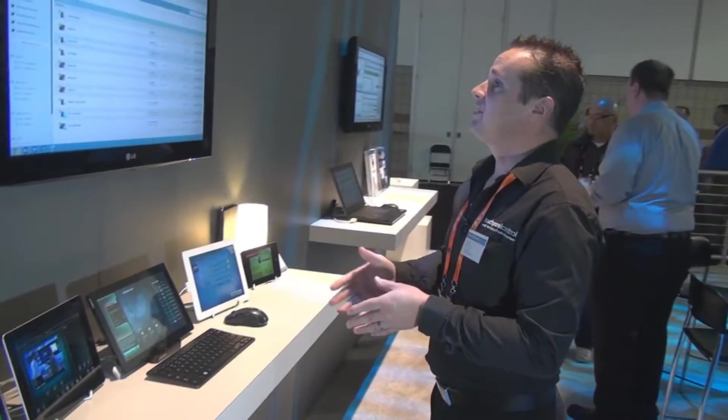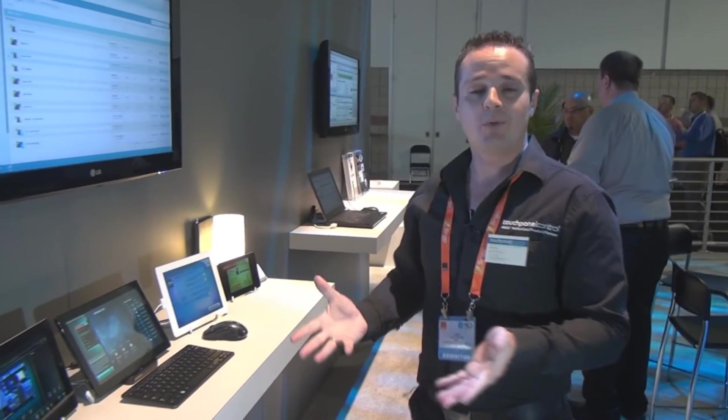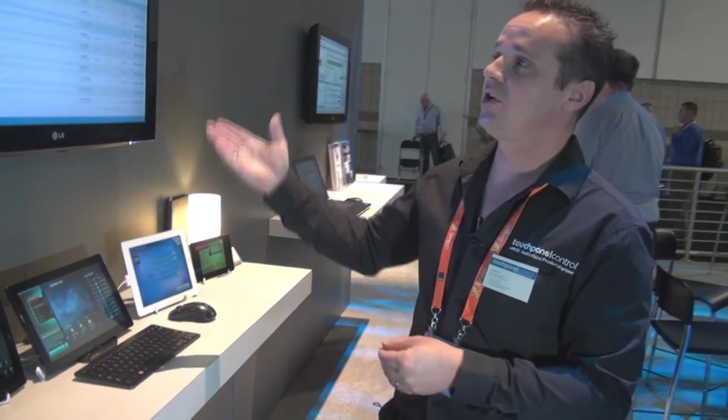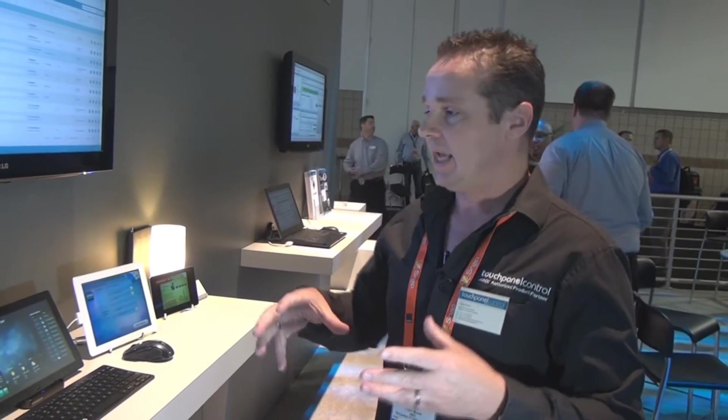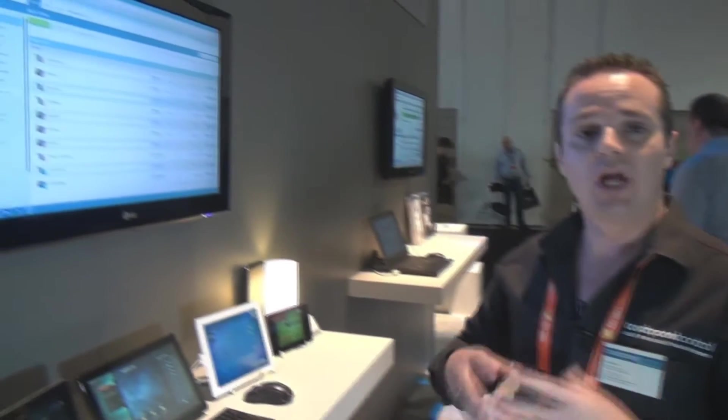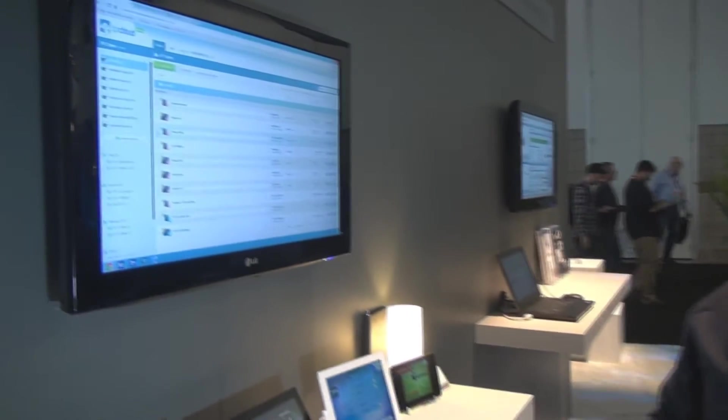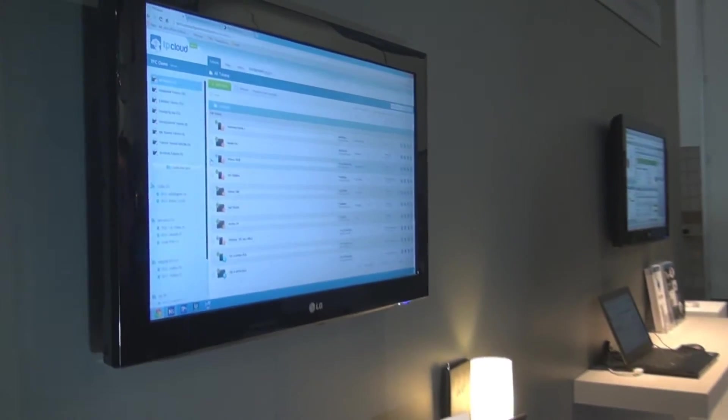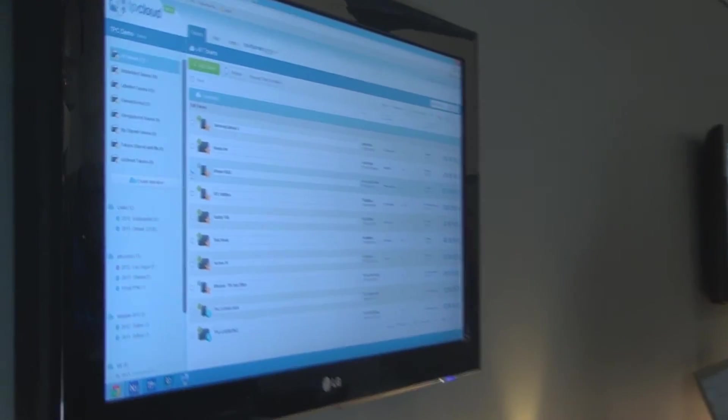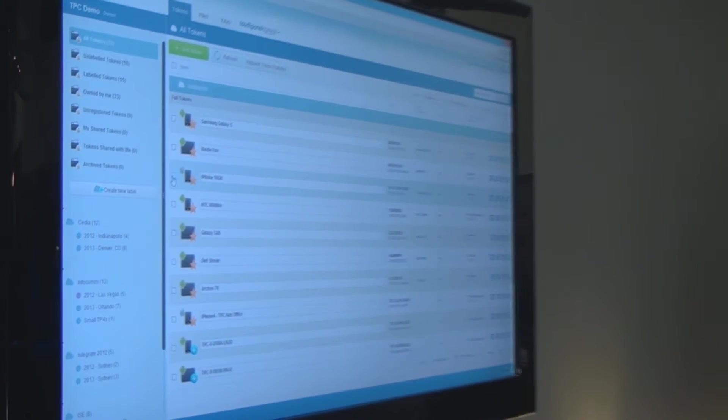One of the services that we provide along with TP Control is our online service called TP Cloud. How this assists as a home user is that your AMX integrator can utilize TP Cloud to deploy and update your devices.